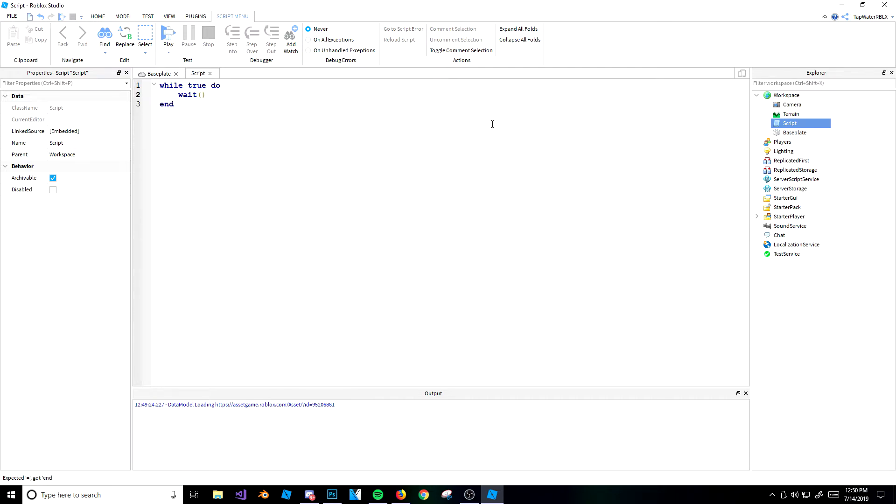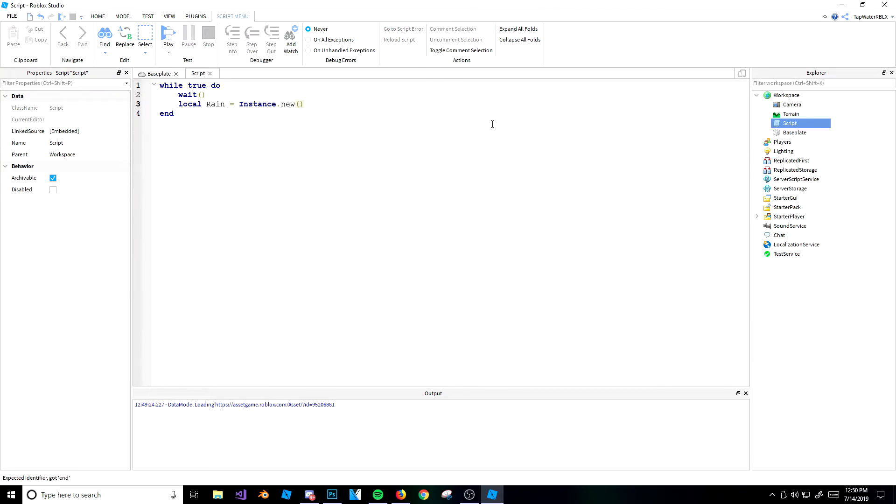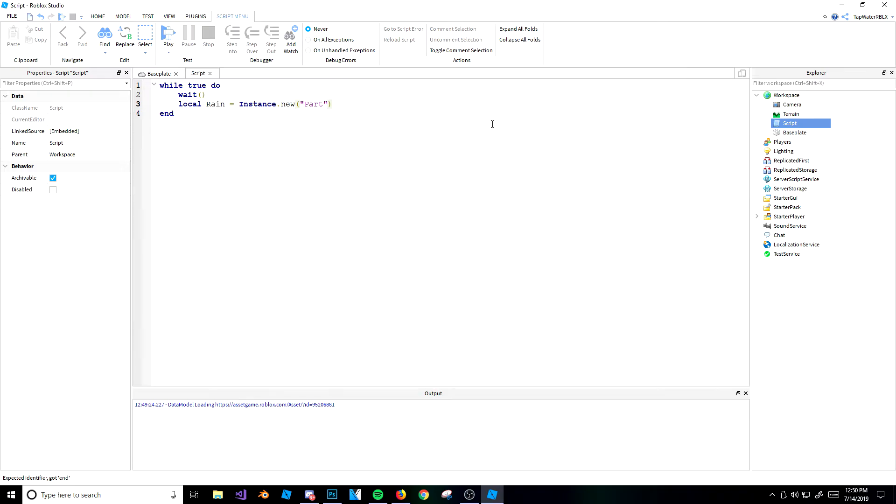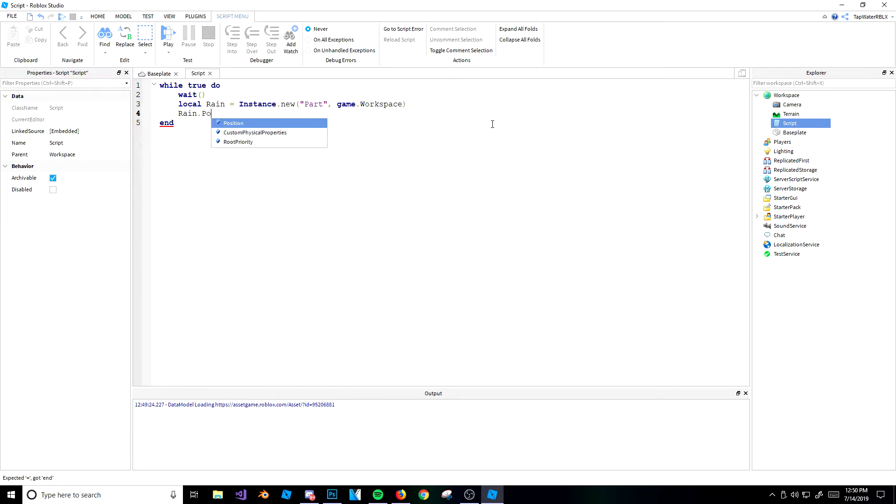Actually, my game just crashed, because I forgot to do wait, and I had to restart. So make sure you have your wait, because your studio will just crash. And then we're going to do local rain equals instance.new. So we're making the rain spawner right now, guys. This is going to spawn rain, and then we can use the loop breaking to stop it once it has enough rain.